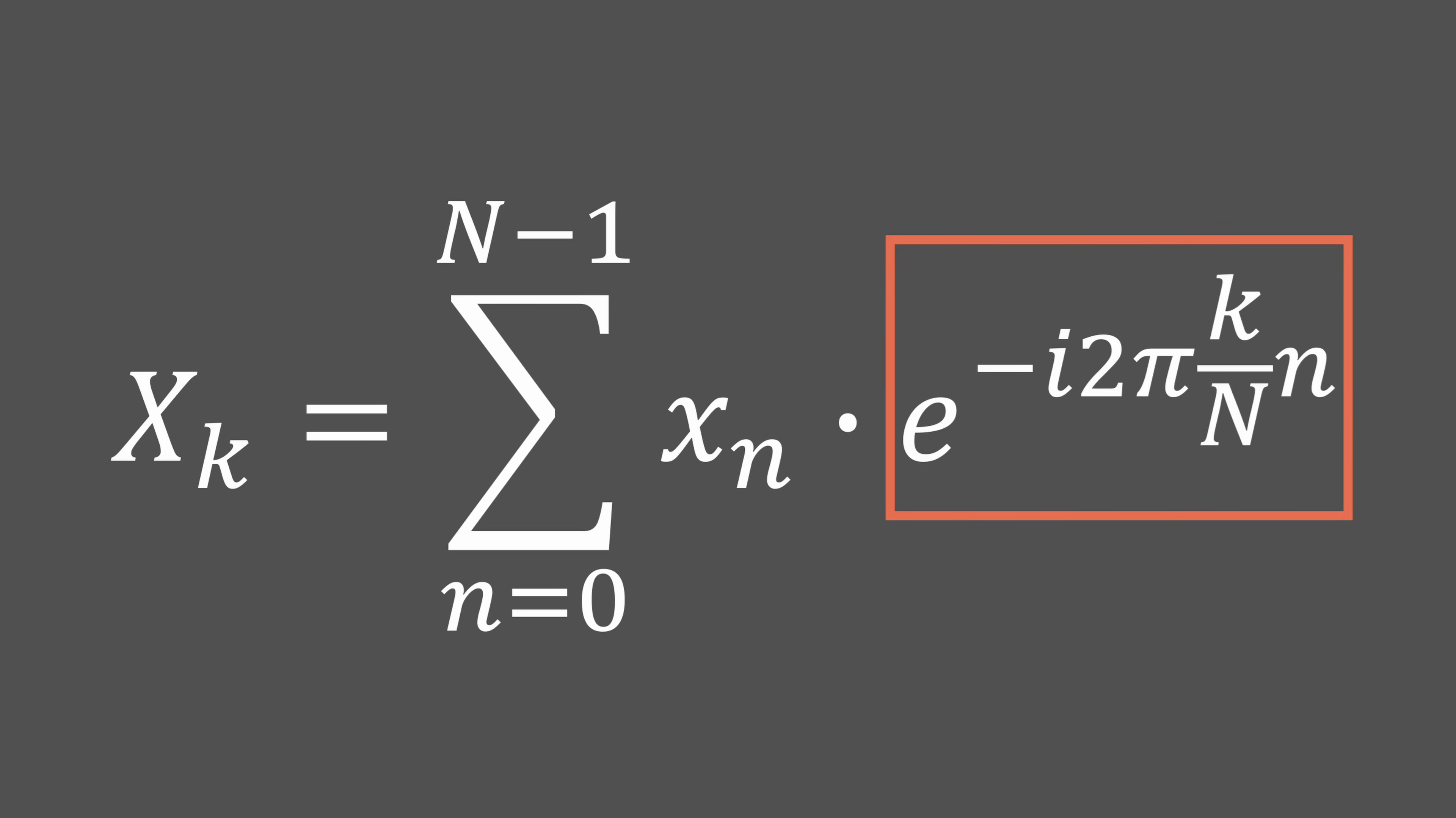This last term is a little frightening, but it's actually quite simple. It describes a periodic signal that oscillates k times in one period of our input signal. This part remains constant throughout the loop and represents the frequency of this signal. And we then multiply by the current sample index.